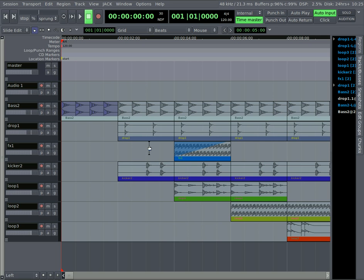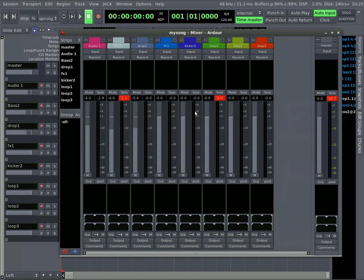Let's look a little more into the mixing part of it. If you hit Alt-M it brings up your mixer window. There we go.